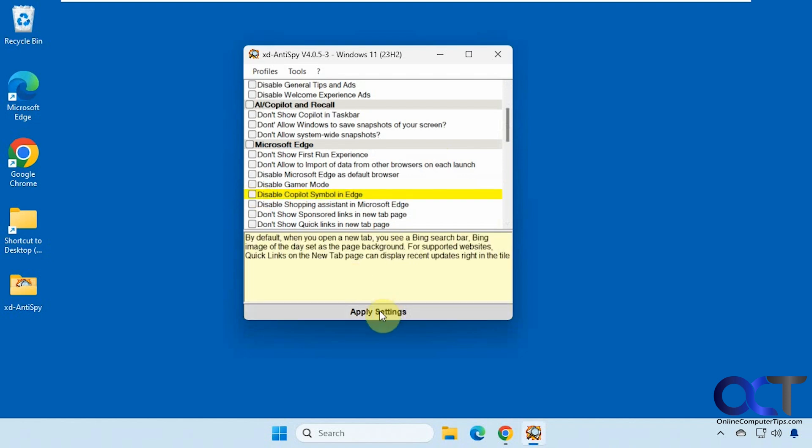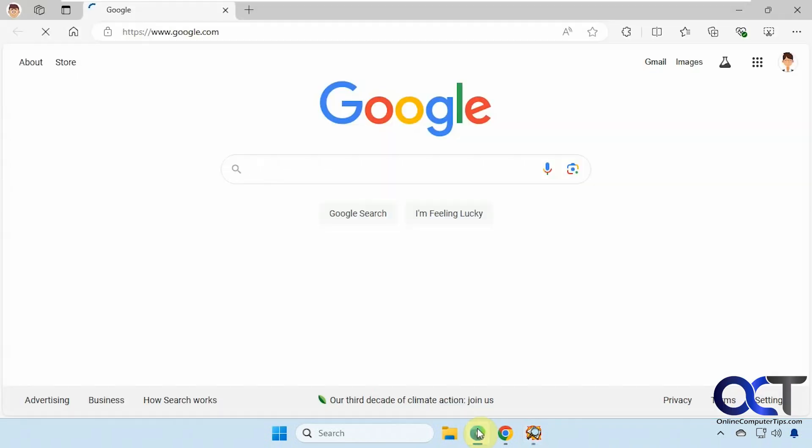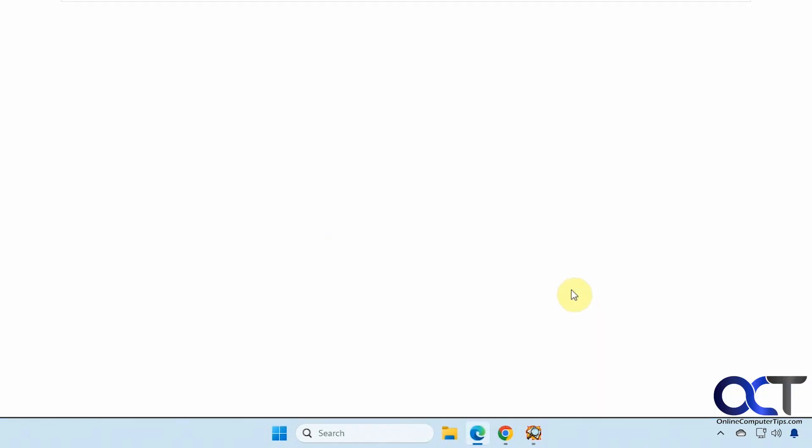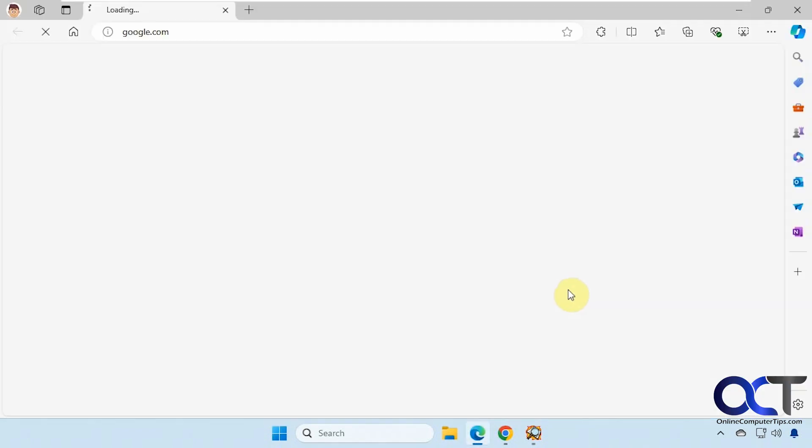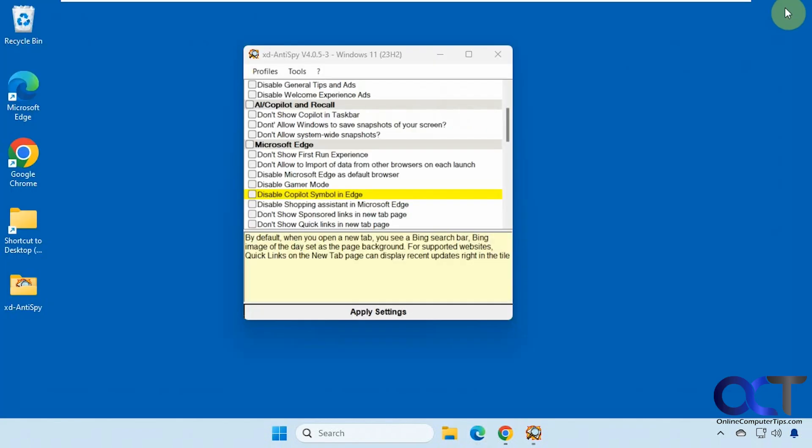Now let's try to see if we can bring it back. And it tells you what happened here. Disable co-pilot symbol in Edge has been disabled. Sometimes I notice you have to open it more than once. It takes a second to kind of kick back in. All right, so now we have the co-pilot symbol back right there.